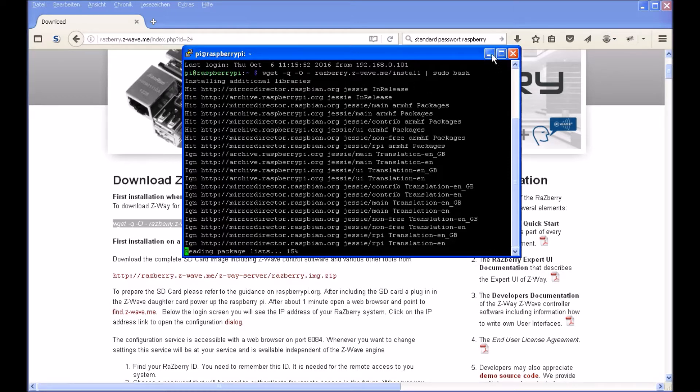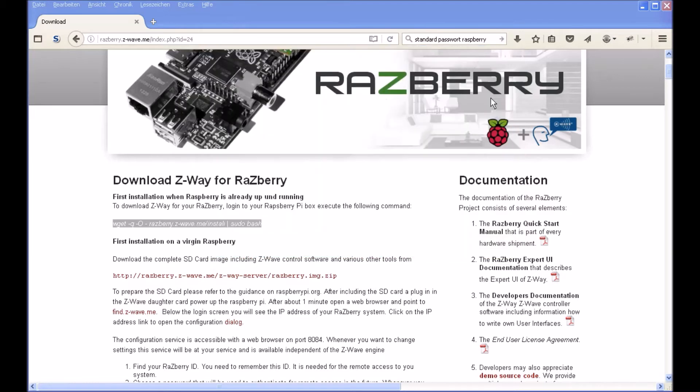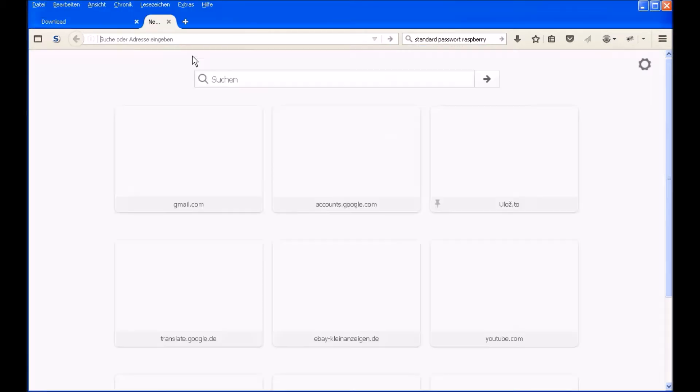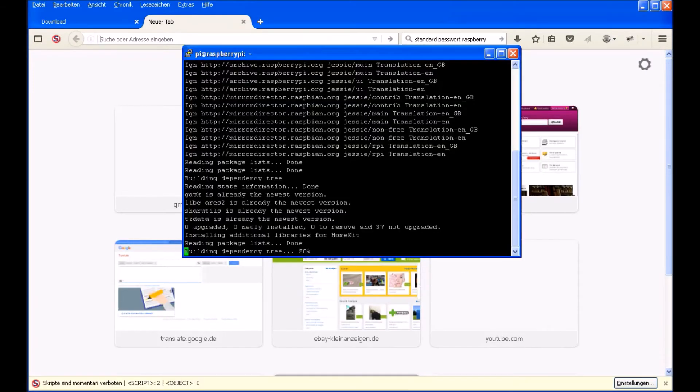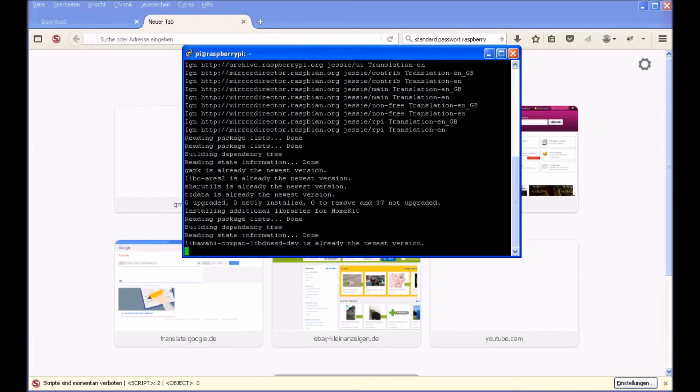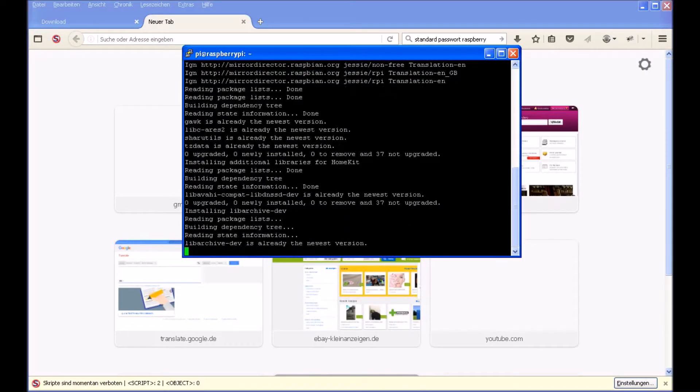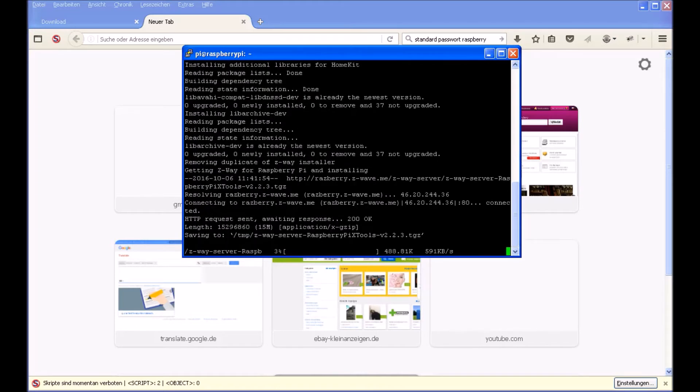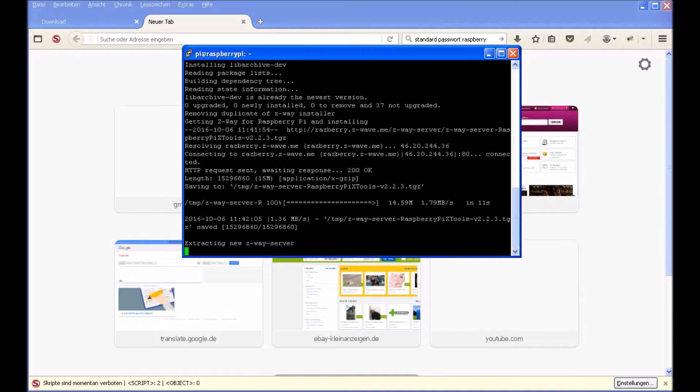In the meantime we can already open a new tab in the browser so we can quickly connect to our software after installation and setting it up. So now we still have to wait a little bit. The software is still downloading. There are a lot of packages to be installed and downloaded.